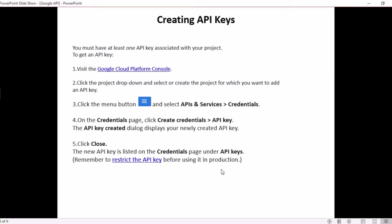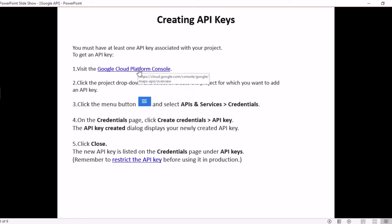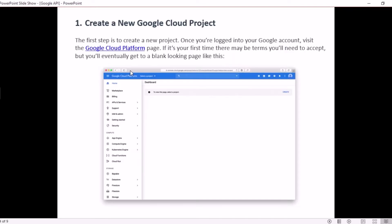To create a Google API key, first you need to have a Google Gmail account. If you have an account, go and click on the link and it will take you to Google Cloud Platform, where you can start creating your API keys. You should be logged into your Google Gmail account, then go to this link. I will show you in detail how to do that.